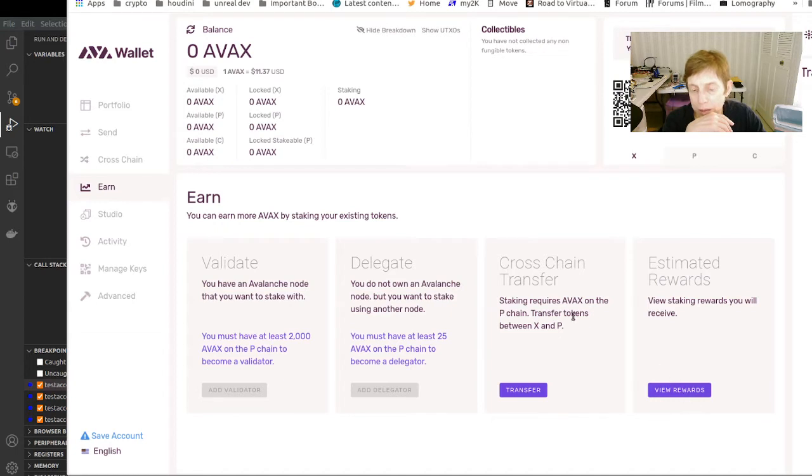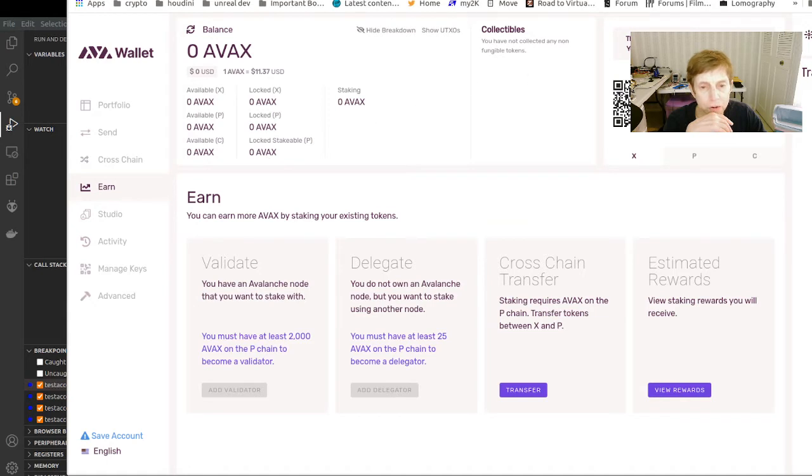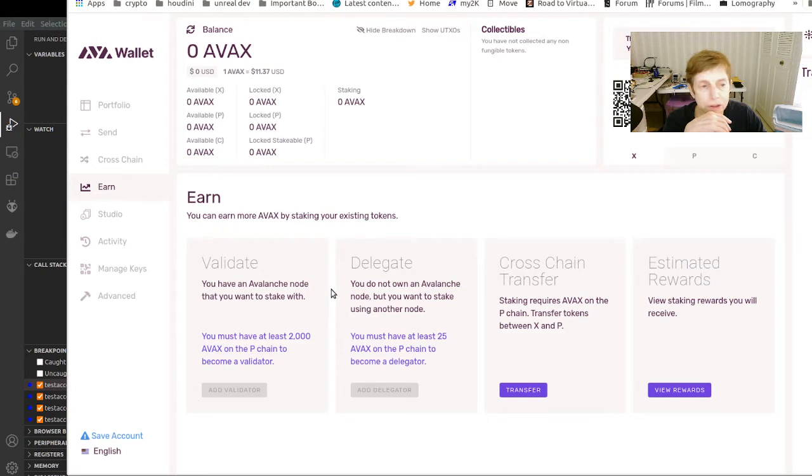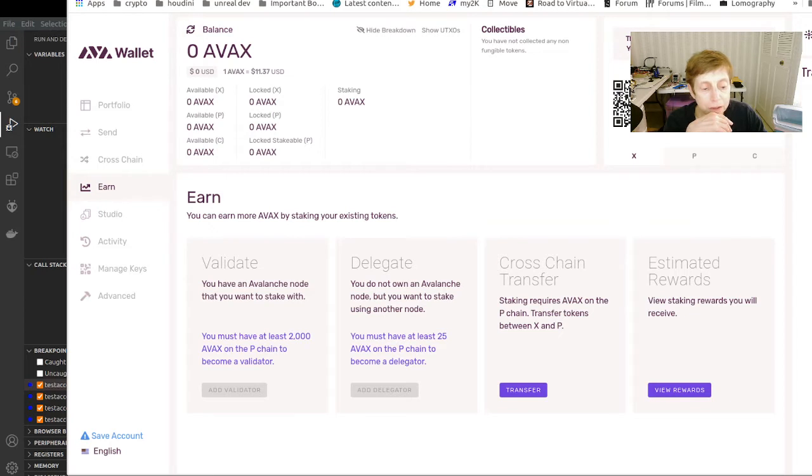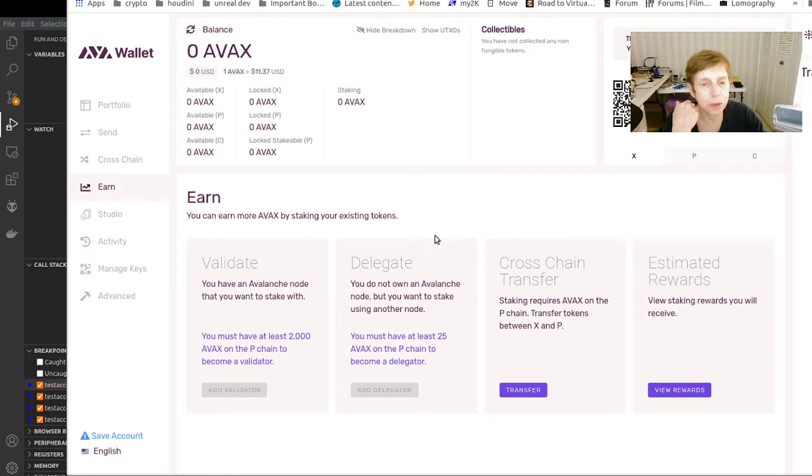There are other things you can do. You can estimate your staking rewards, you can do a cross-chain transfer. So this is where you do everything from this AVAX wallet.